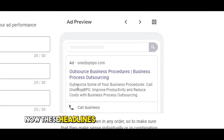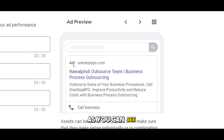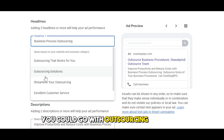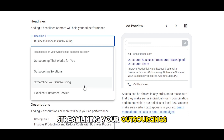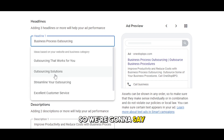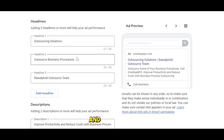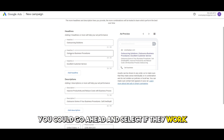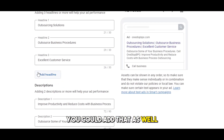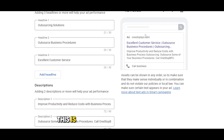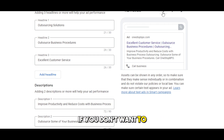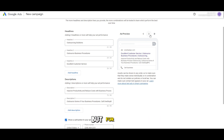It asks you to add headlines — adding three headlines or more will help your ad performance. These headlines are going to be shown right here in the preview. For headline one, you could go with 'Outsourcing Solutions', 'Streamlining Your Outsourcing', or 'Excellent Customer Service' — we'll go with 'Outsourcing Solutions'. It's already suggested the other two headlines; you can select those or add a custom one. You can see how it looks in the preview and pause to check what works best.